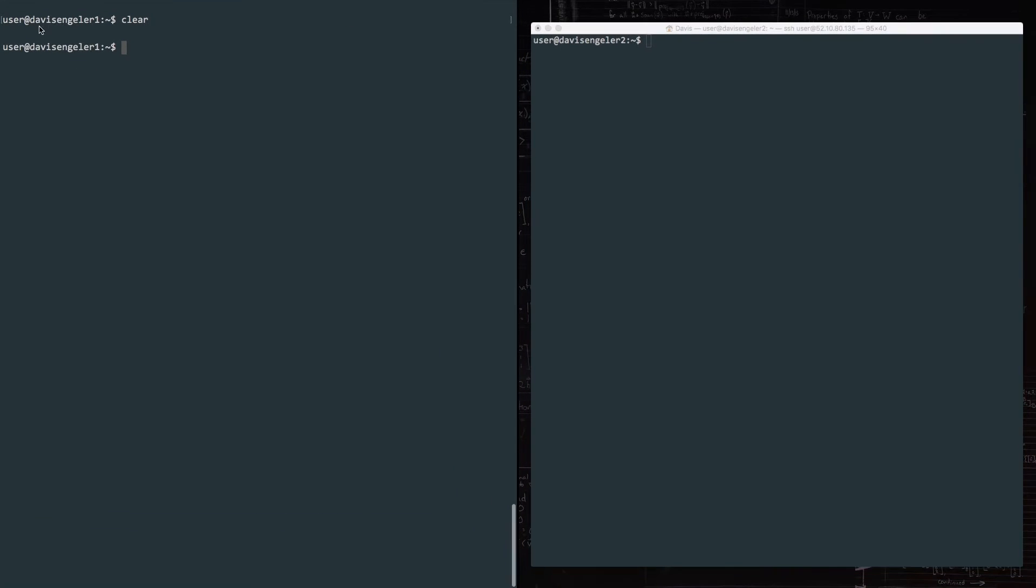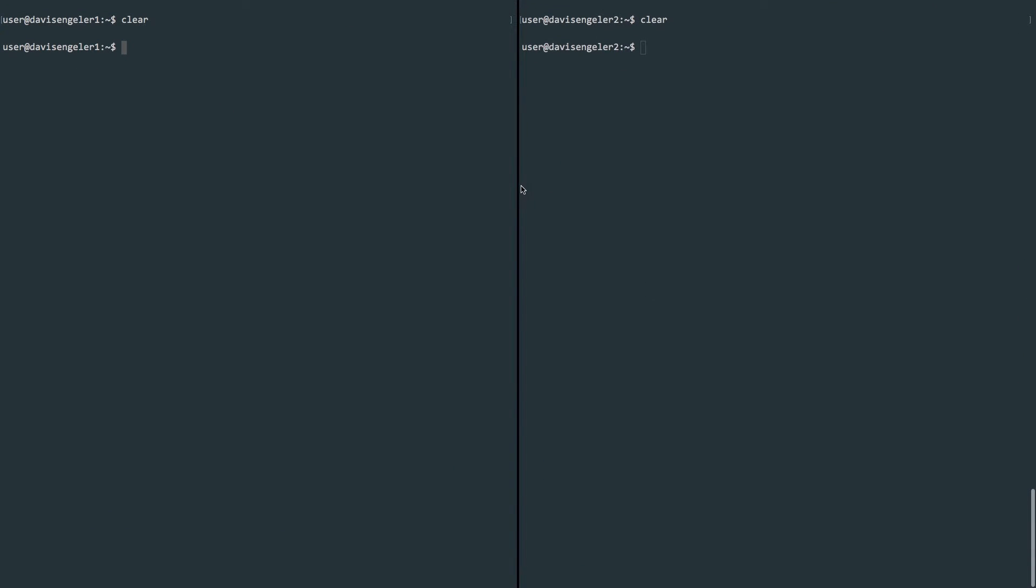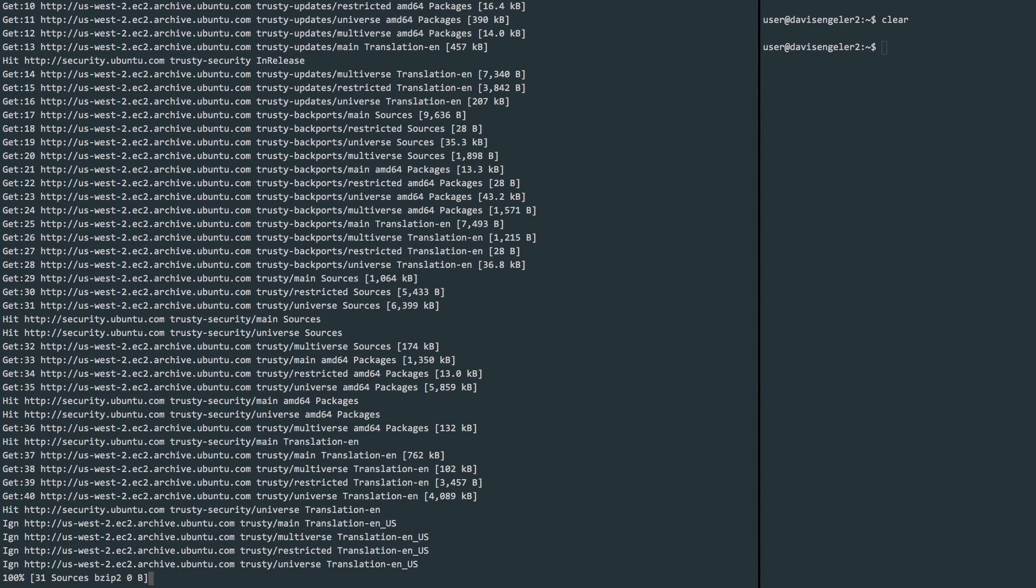Now we're ready to set up and configure Ansible on our master instance. Ansible requires Python to work properly so our master instance needs to have a package called software-properties-common which includes the Python libraries. First let's run a sudo apt-get update to make sure our repositories have been updated.